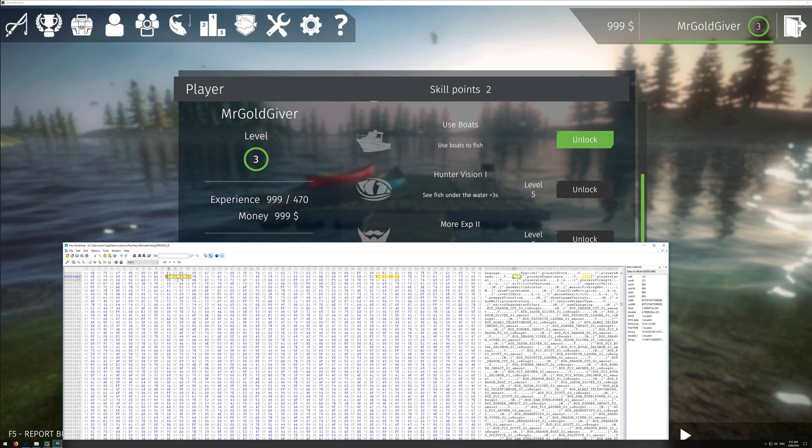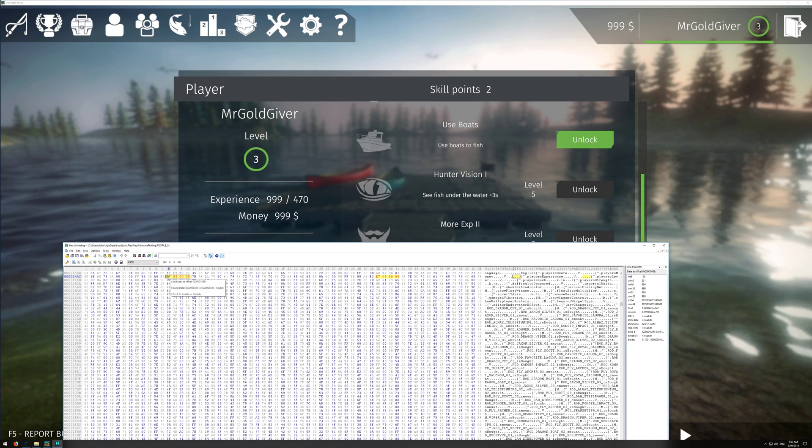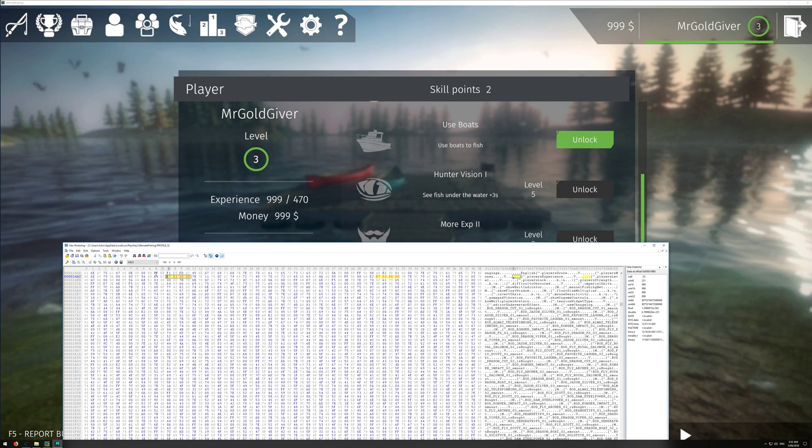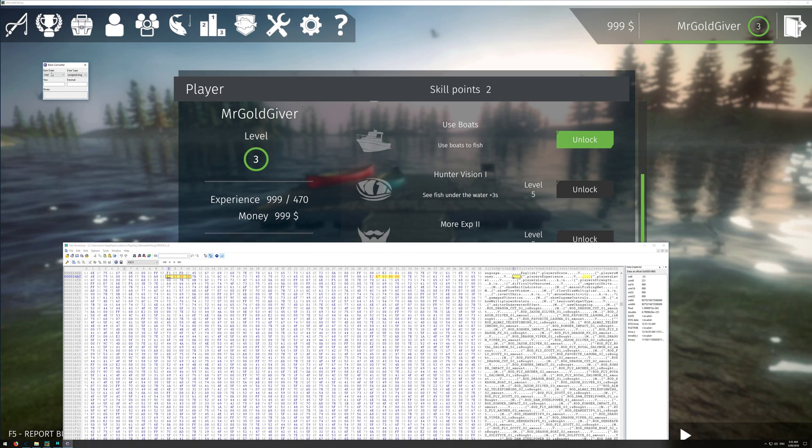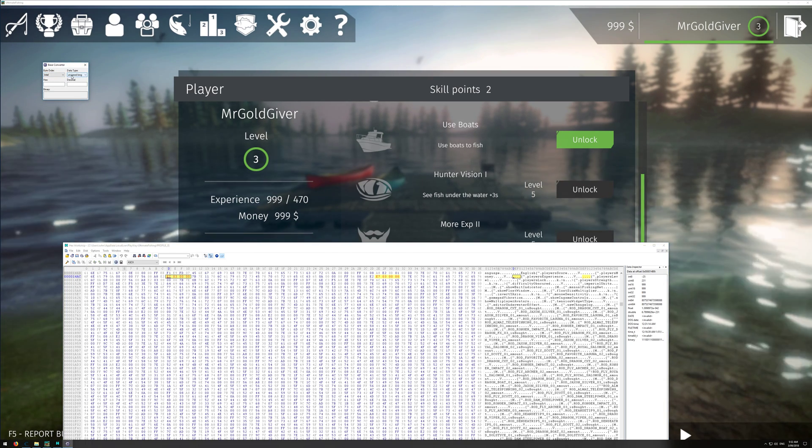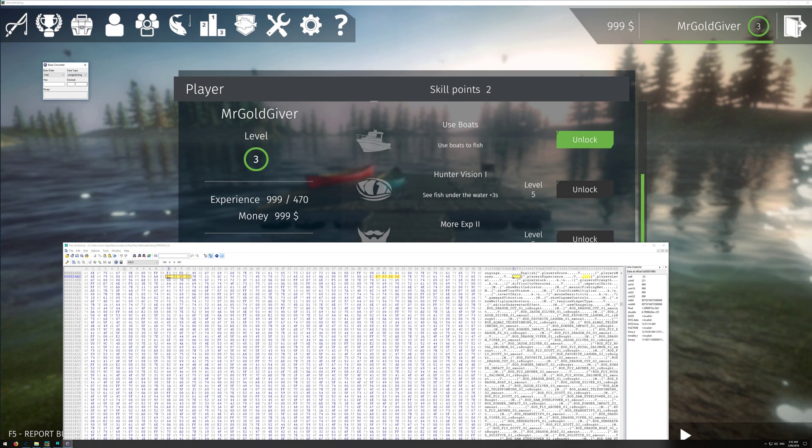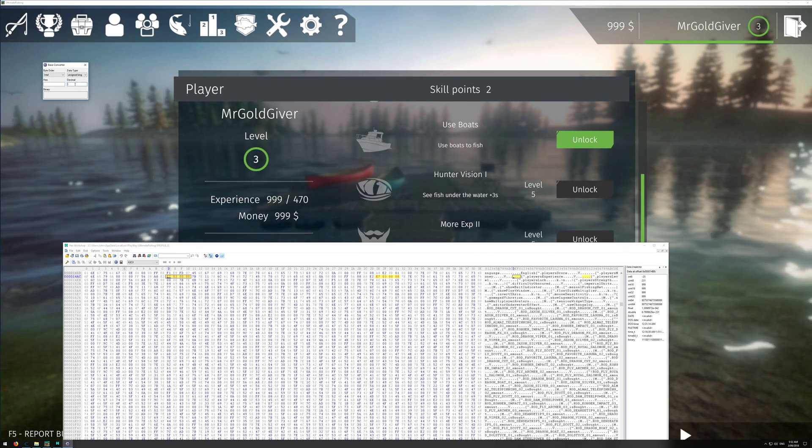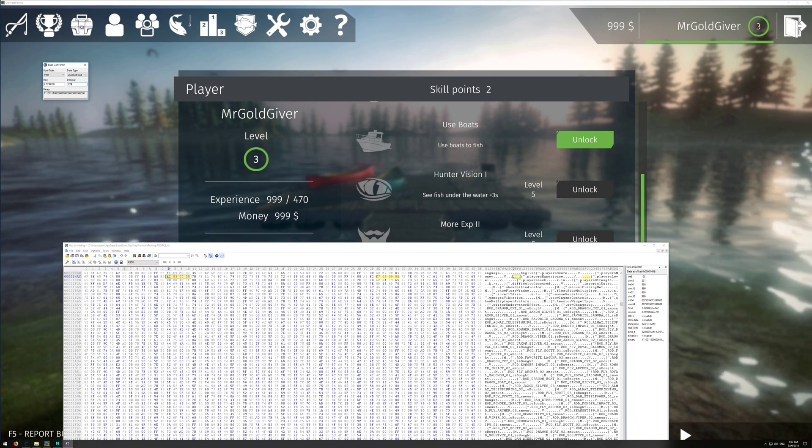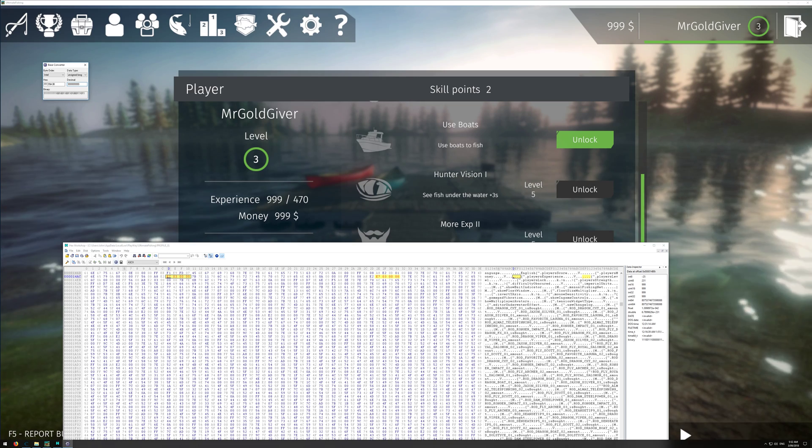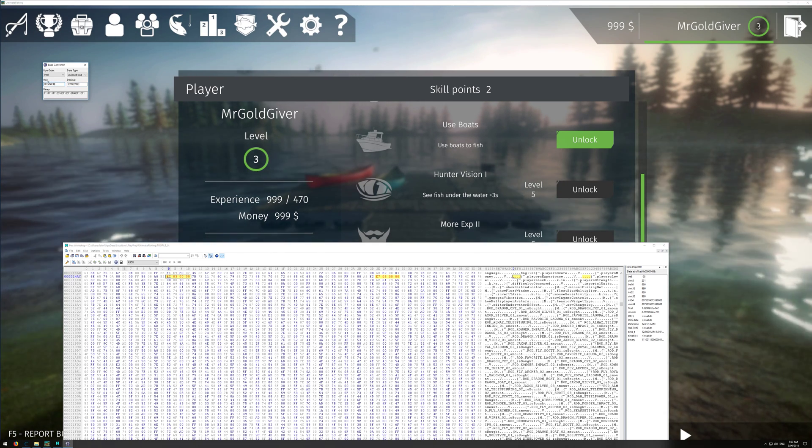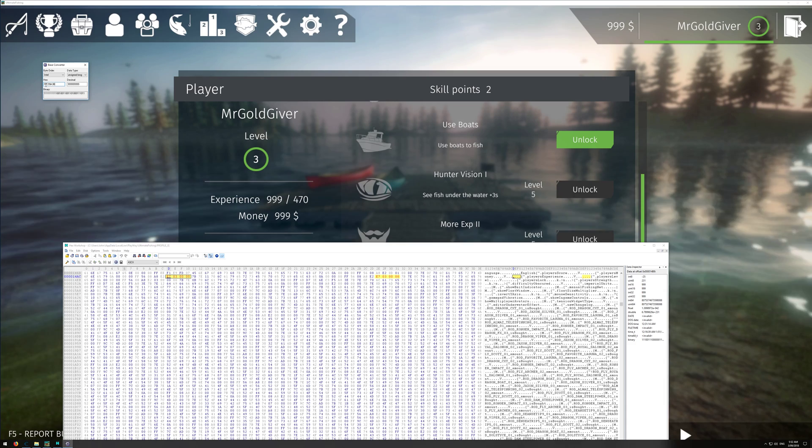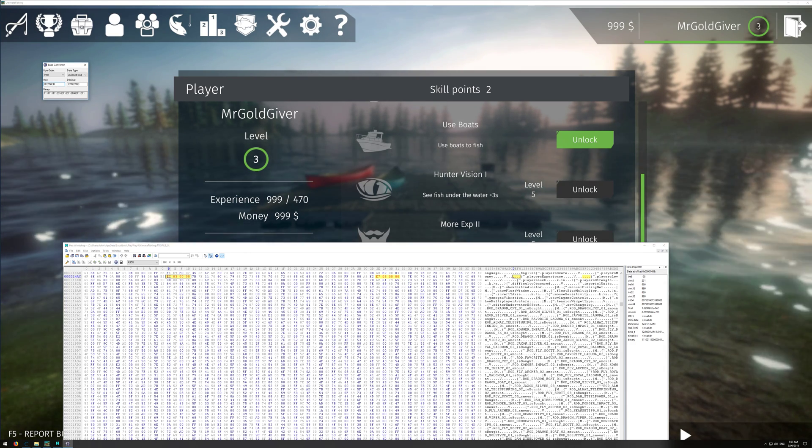So once you've found your experience or your money, you want to go into base converter. You want to make sure that it's on Intel and unsigned long. Now here you want to put in what you want to mod it to. So I already have 999, so I'll put 999,999,999. Like so. And then here you'll see in the hex area, you'll see what you need to put in. So it goes from left to right.